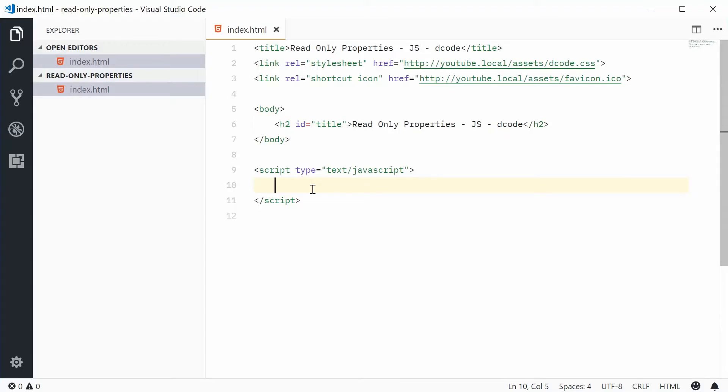Hey guys, hey going, my name is Dom and today I want to show you how to define a read-only property in JavaScript.